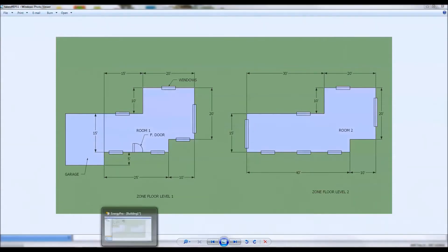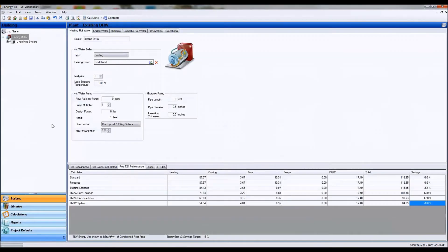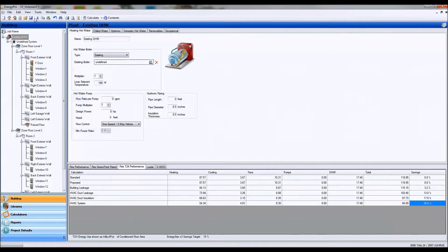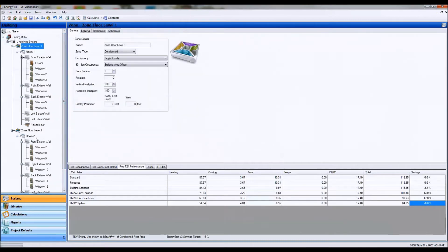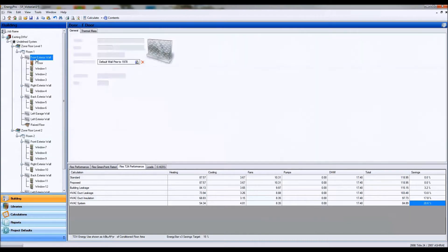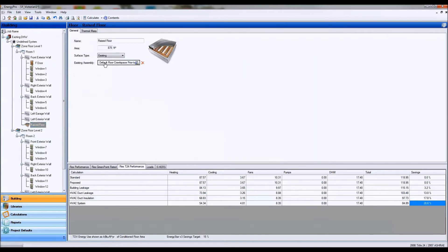So once you have all the information inputted into Energy Pro, it should look something like this, with different assemblies based on different floors with different R values and assembly types.